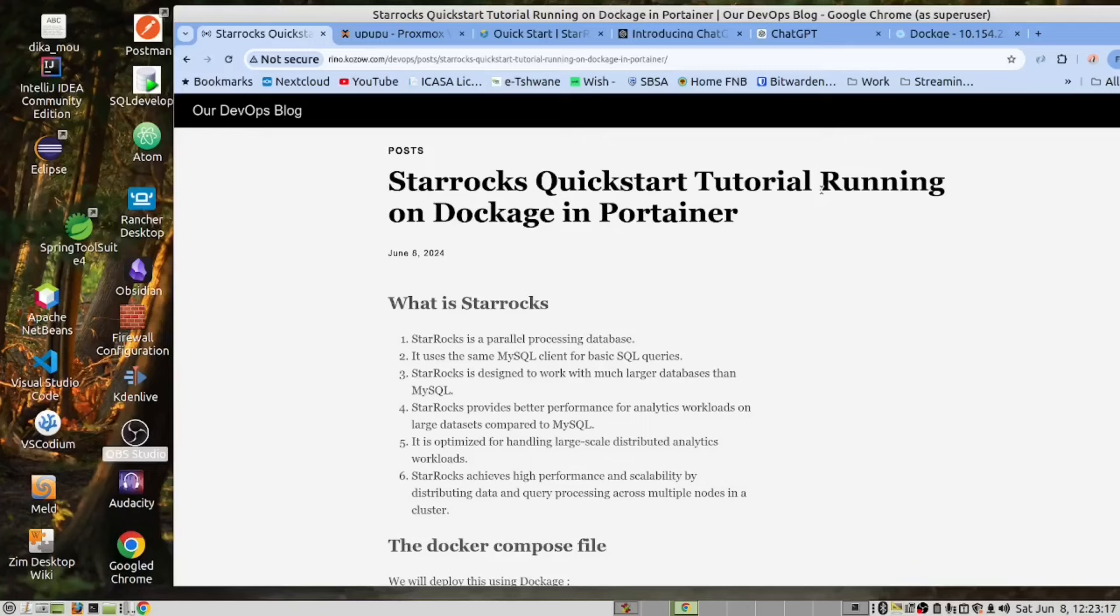StarRocks is a parallel processing database. It uses the same MySQL client for SQL queries. StarRocks is designed to work with much larger databases than MySQL. StarRocks provides better performance for analytics workloads on large datasets as compared to MySQL.